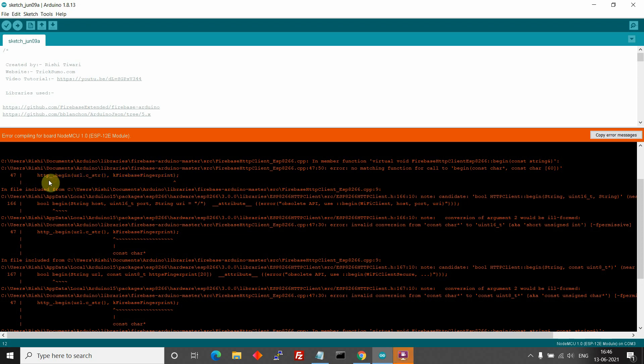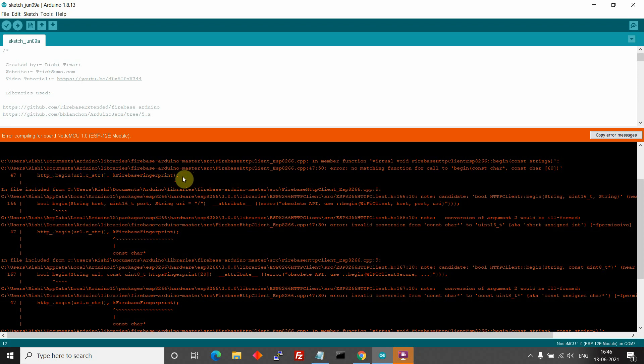So if you have recently installed ESP8266 board in Arduino IDE or updated existing ESP8266 board then probably you may be facing this error.